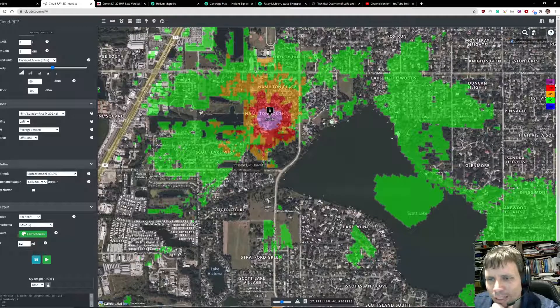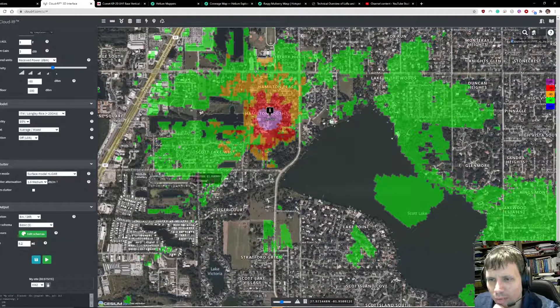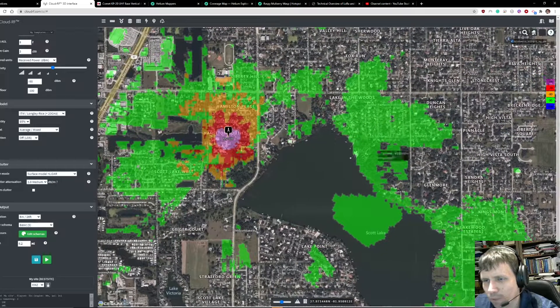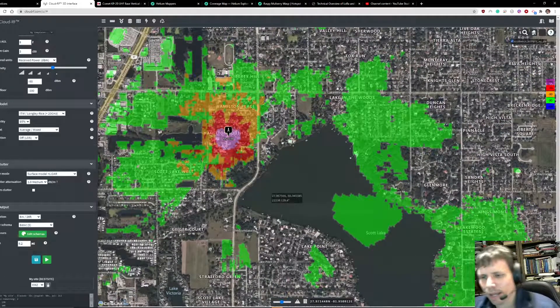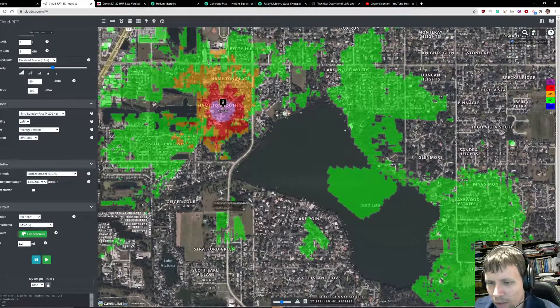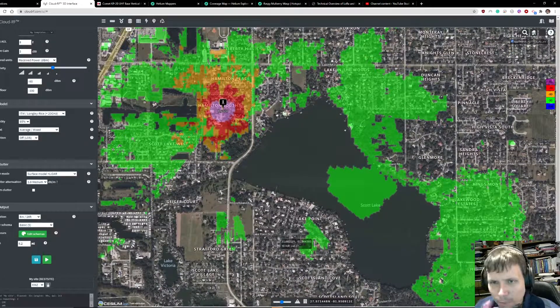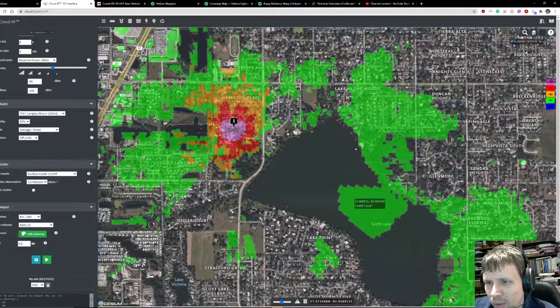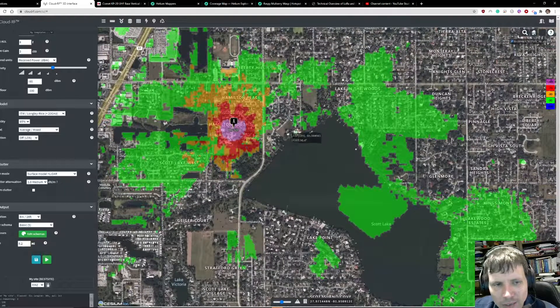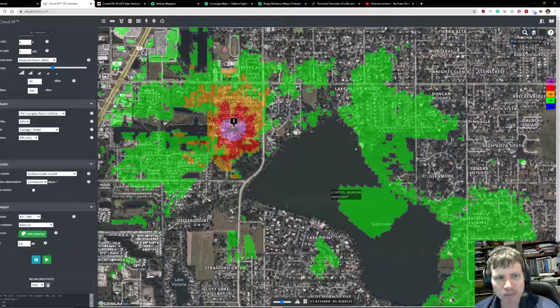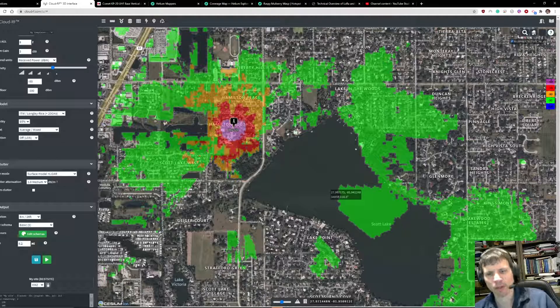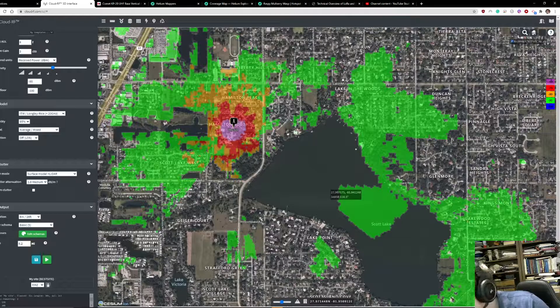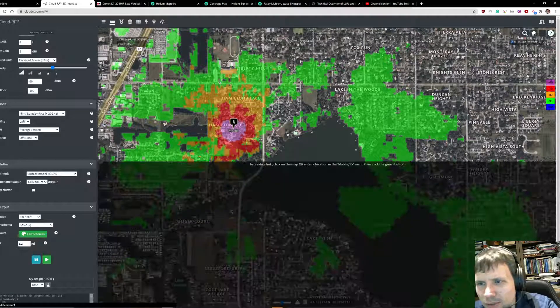Right here you can see you've got some signal strength over here and some signal strength here, and down here you've got some signal strength. Now you can get a pretty good idea of where this miner's signal is going to propagate and how far it's going to propagate.